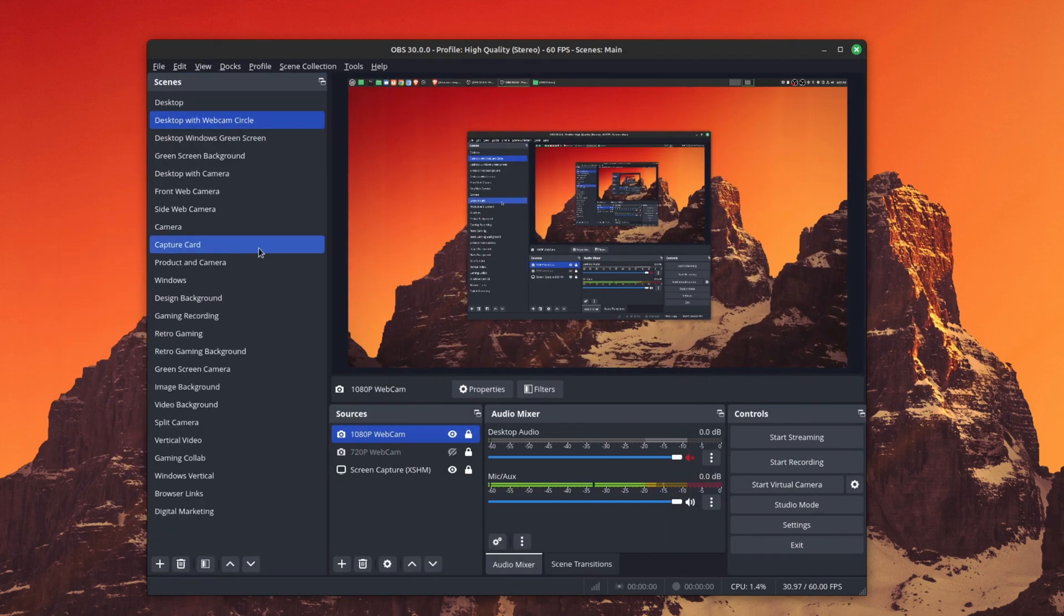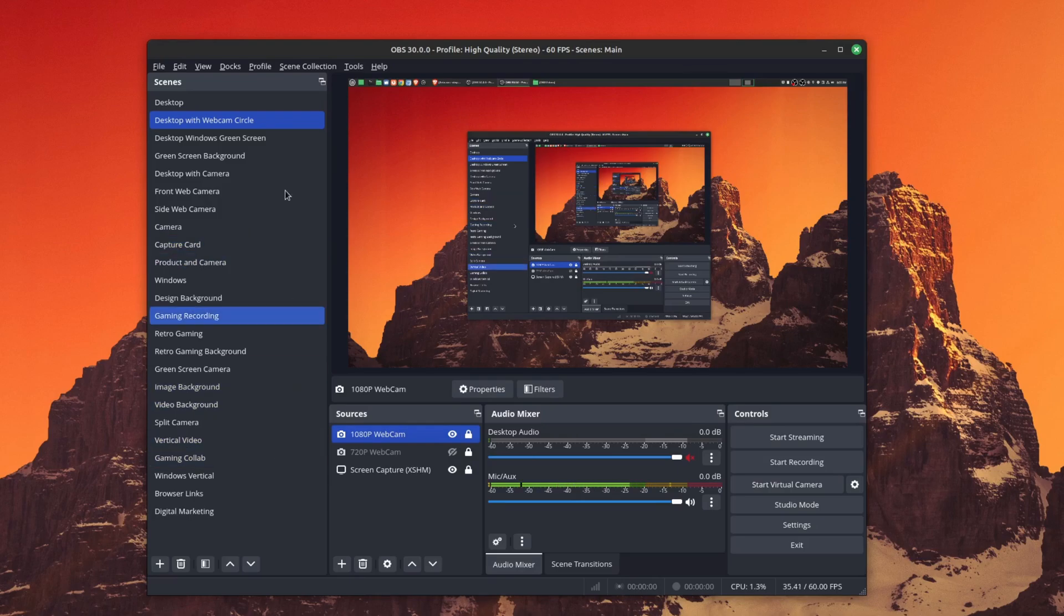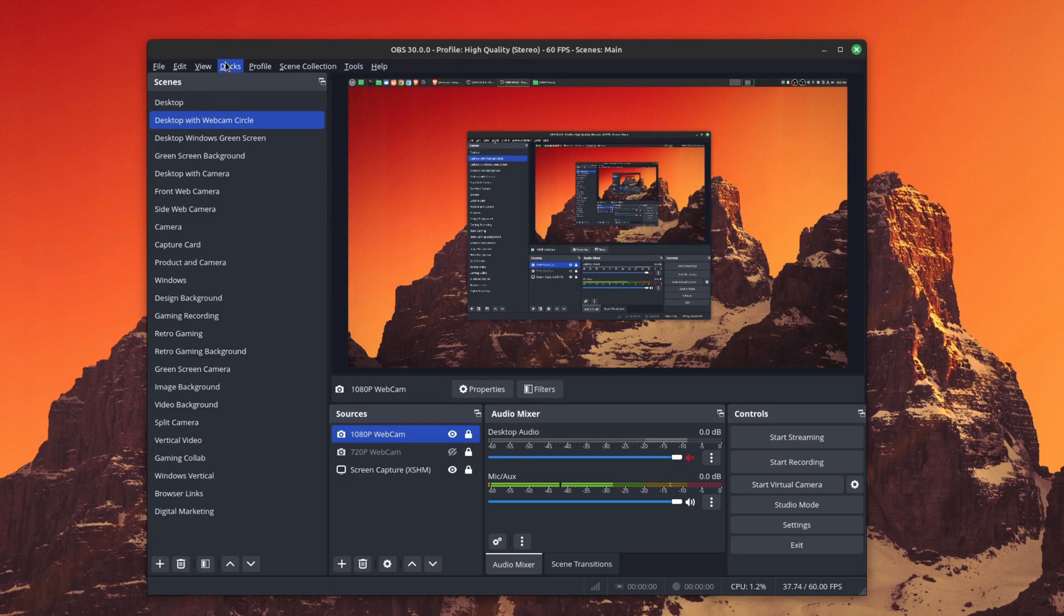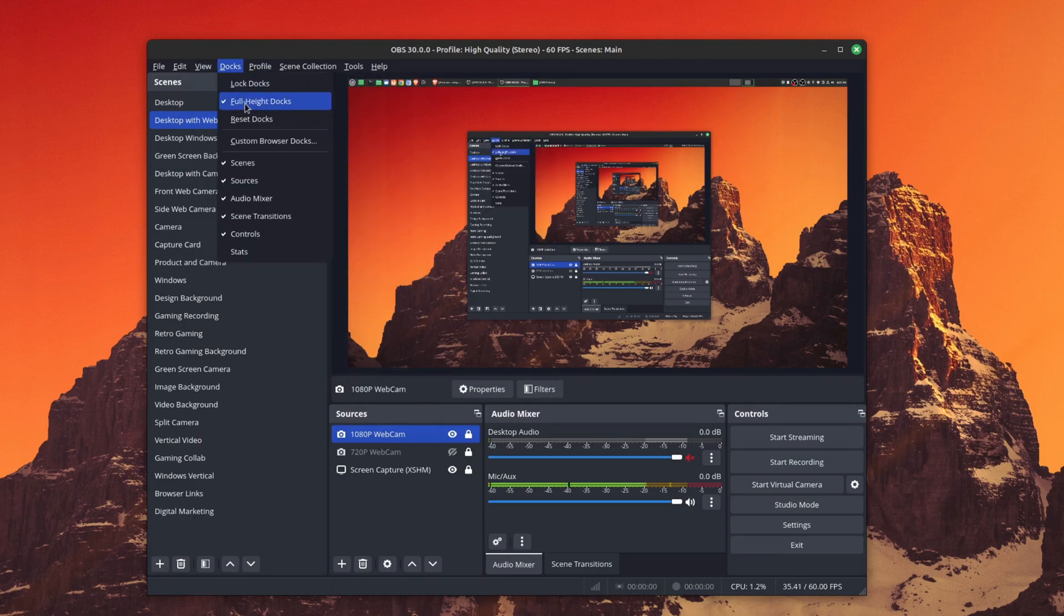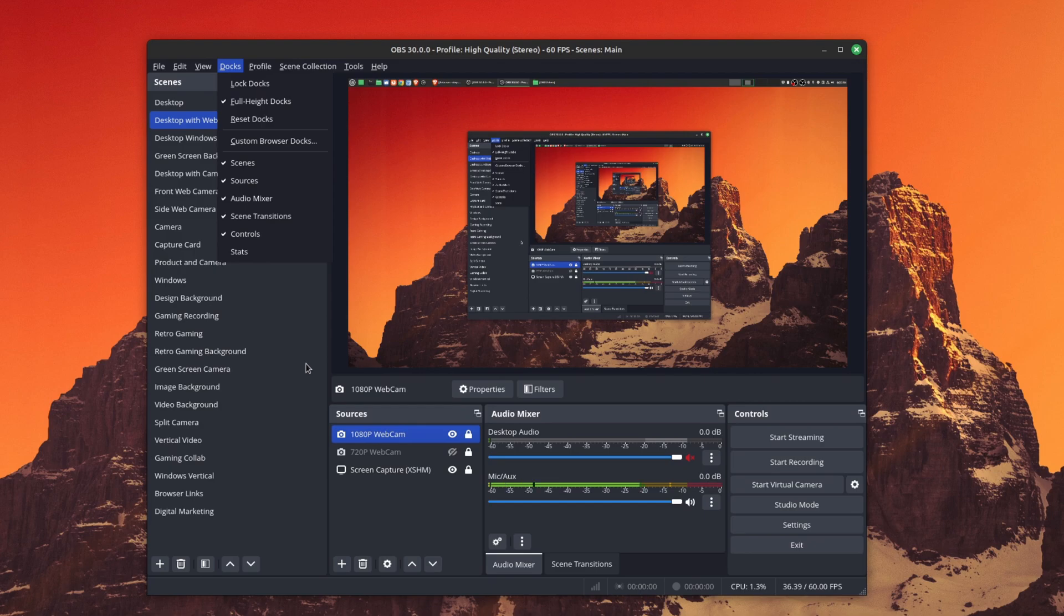You see now that I have this full height dock for my scenes. If you wanted to enable this, you can simply go to Docks and you see a new option called Full Height Docks. I think this is a really awesome feature, especially if you have a lot of scenes.